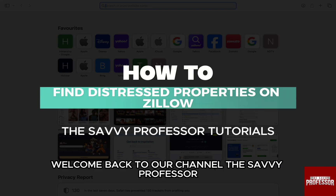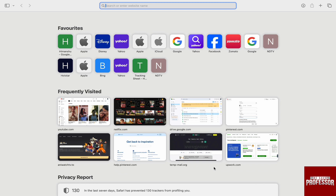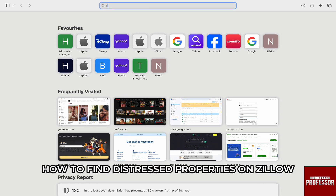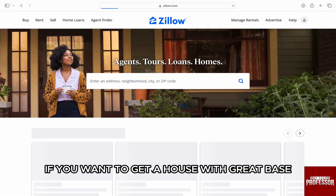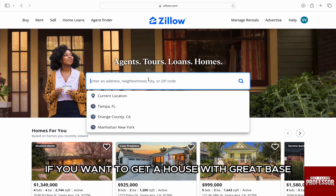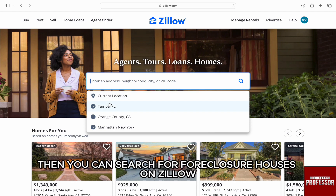Hello everyone, welcome back to the channel The Savvy Professor. In this video, I'm going to walk you through how to find distressed properties on Zillow. If you want to get a house with a great base and are looking to buy and remodel a house, then you can search for foreclosed houses on Zillow.